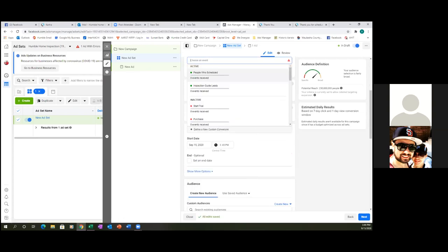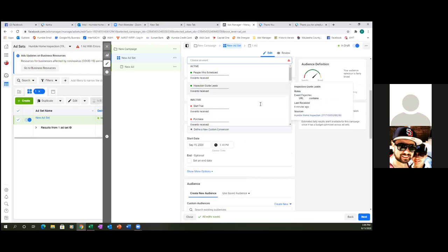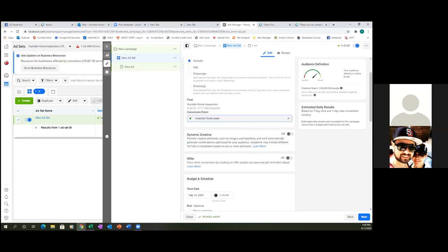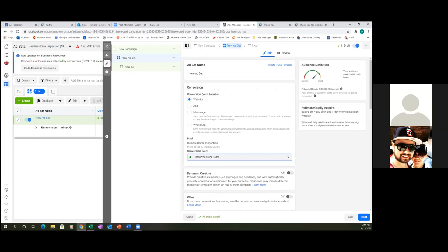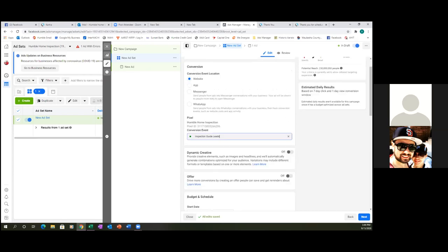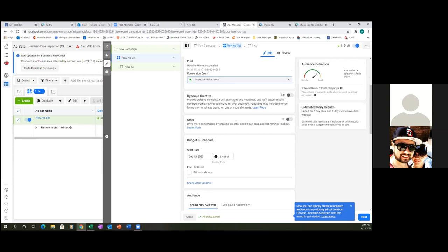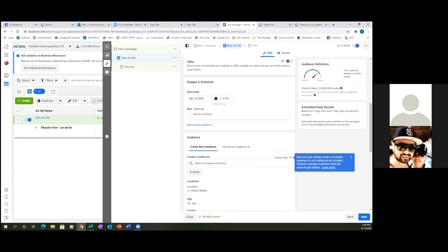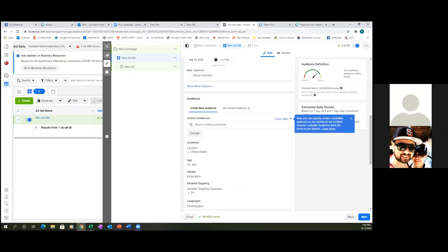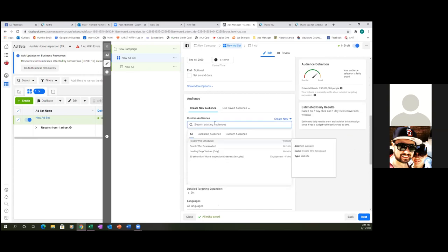It's right there — you see the red dots and the green dots? It's the green dot — inspection guide leads. There it is. That right there is not your audience, that is the custom conversion. Now the audience — if you scroll down — right here you have custom audiences. So from ad number two, what I want to do is click inside the box and search existing audiences. I want to always retarget my visitors — landing page visitors, I would put that in right there.